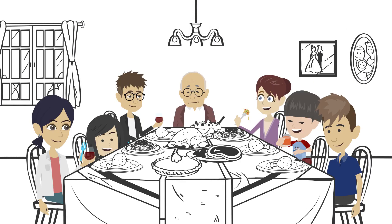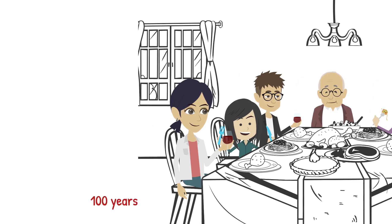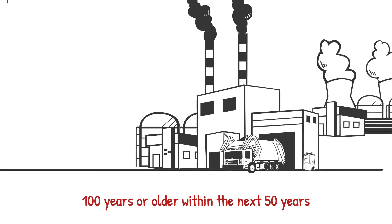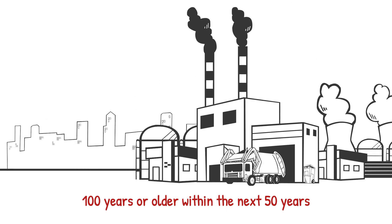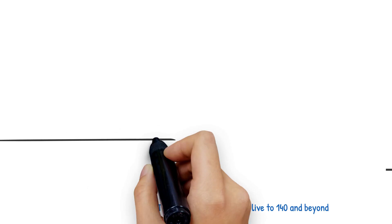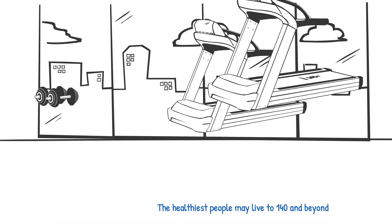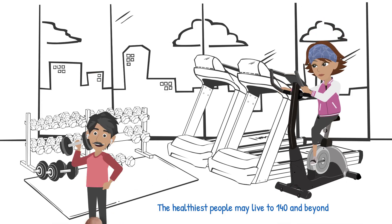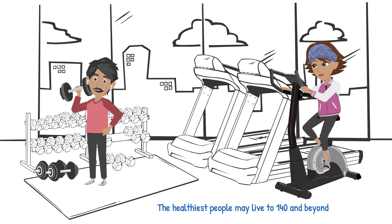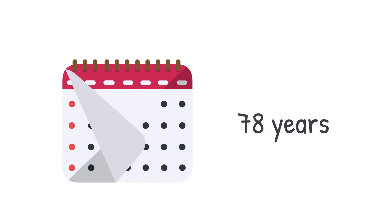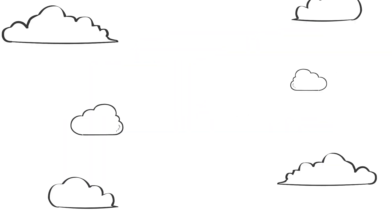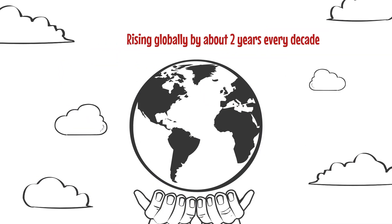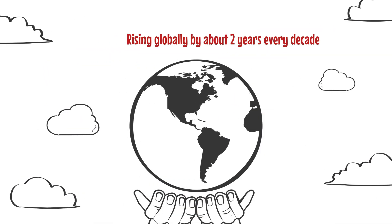Scientists predict that people in industrialized countries will live to be 100 years or older within the next 50 years. The healthiest people may live to 140 and beyond. The average life expectancy today is roughly 78 years, and since the 1840s, it has been rising globally by about two years every decade.